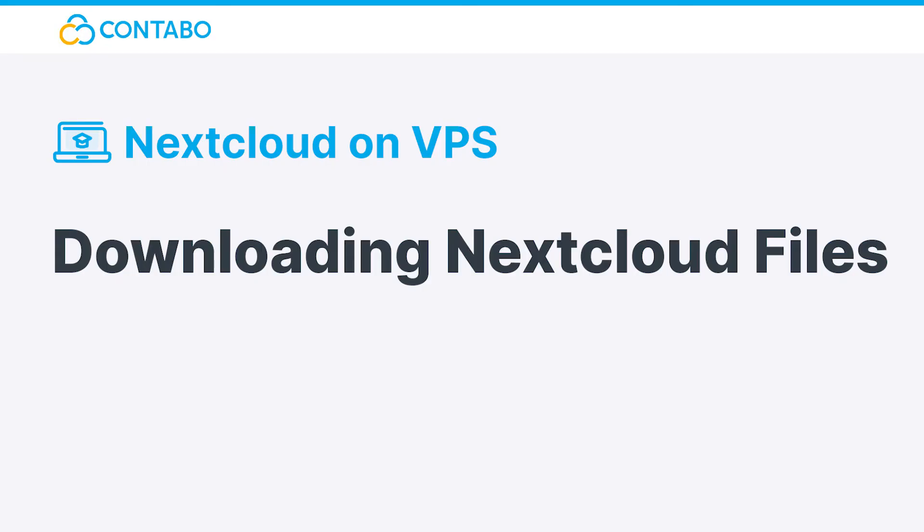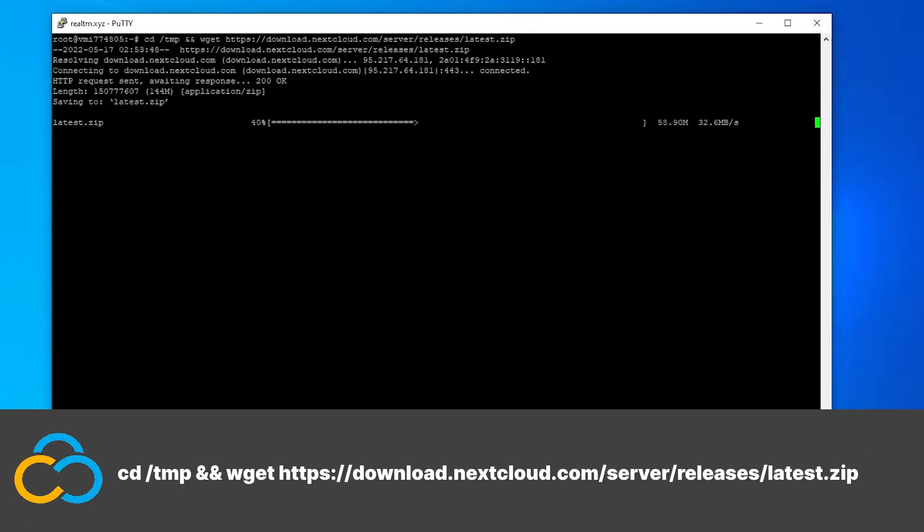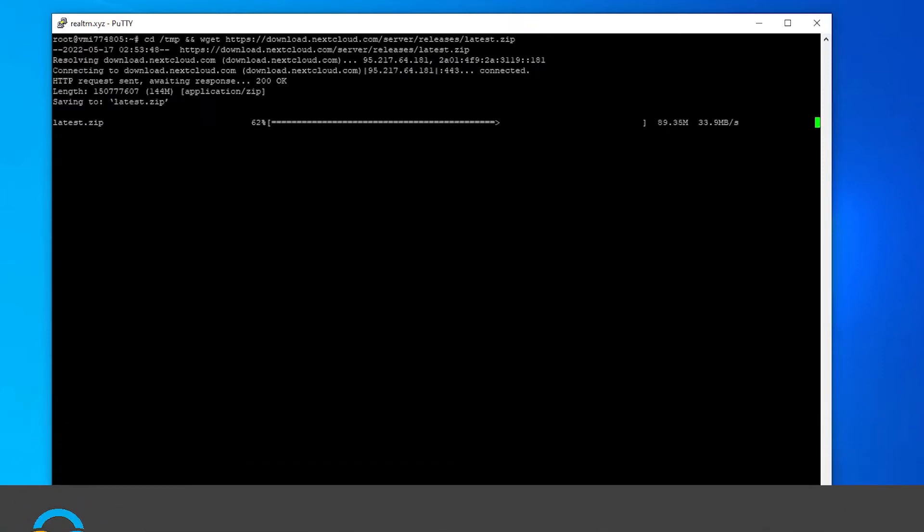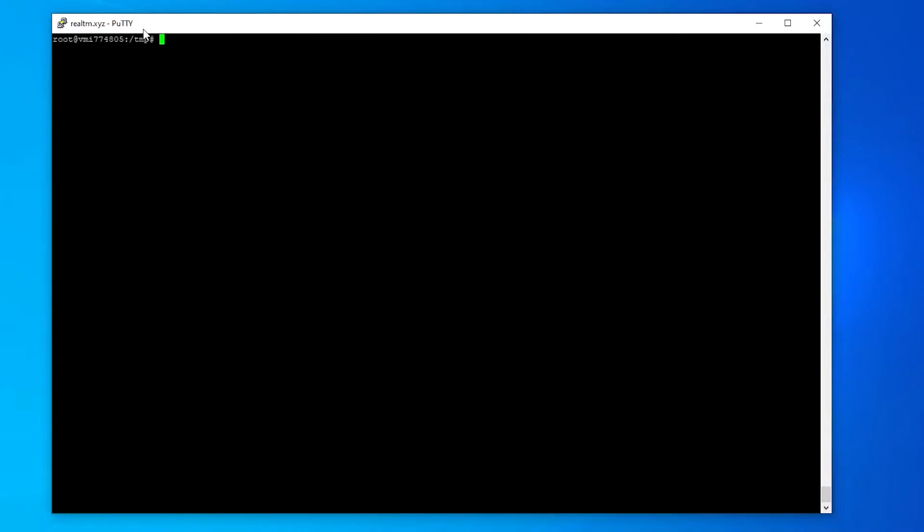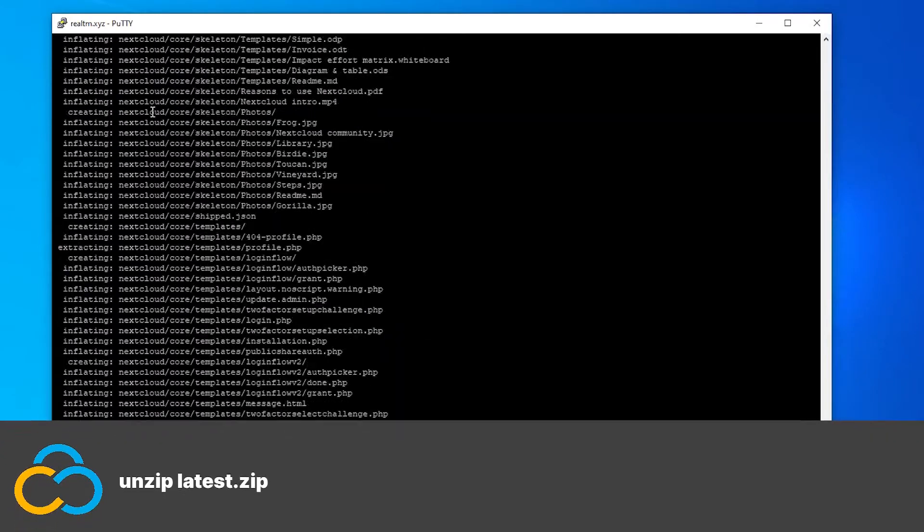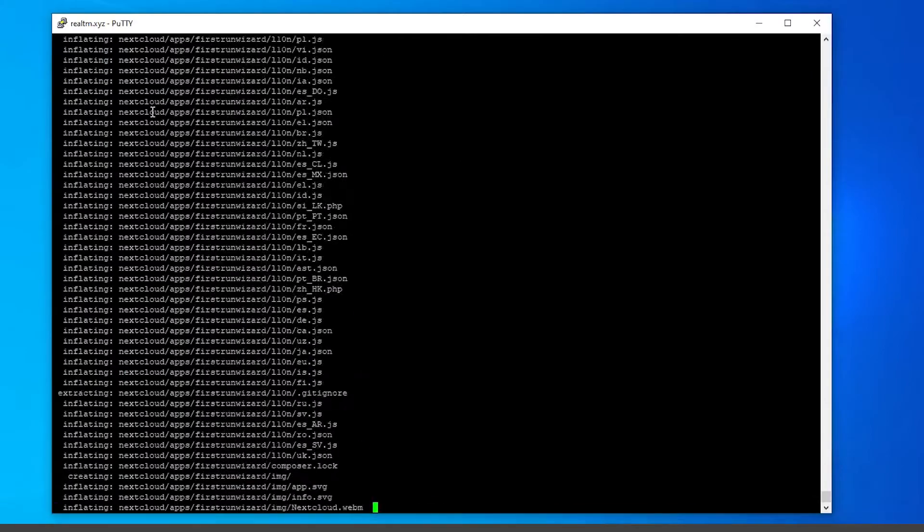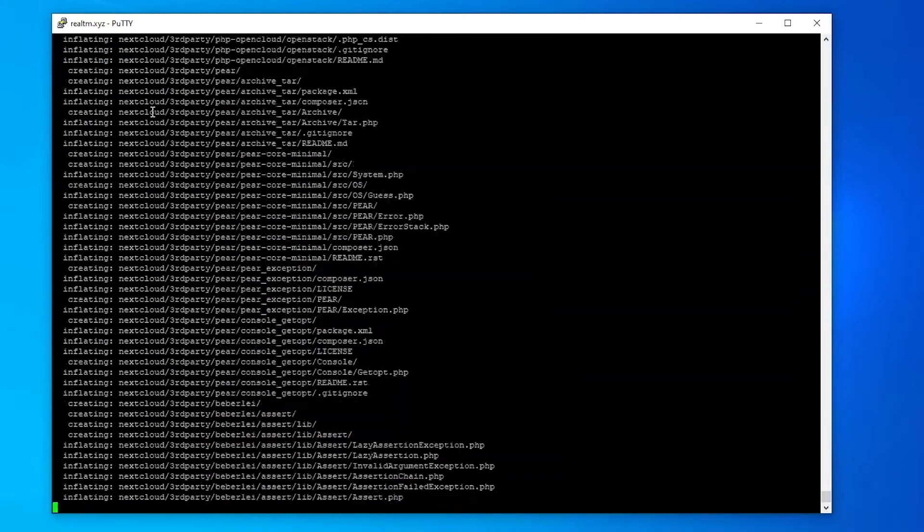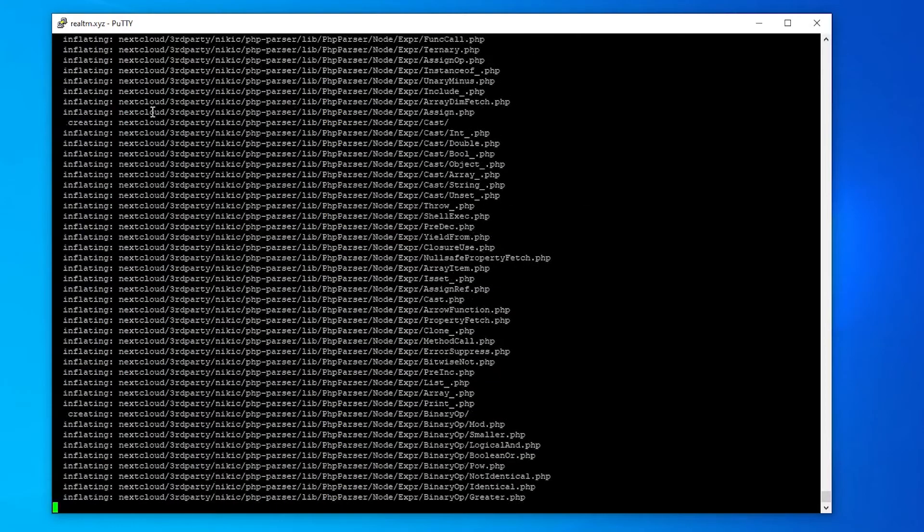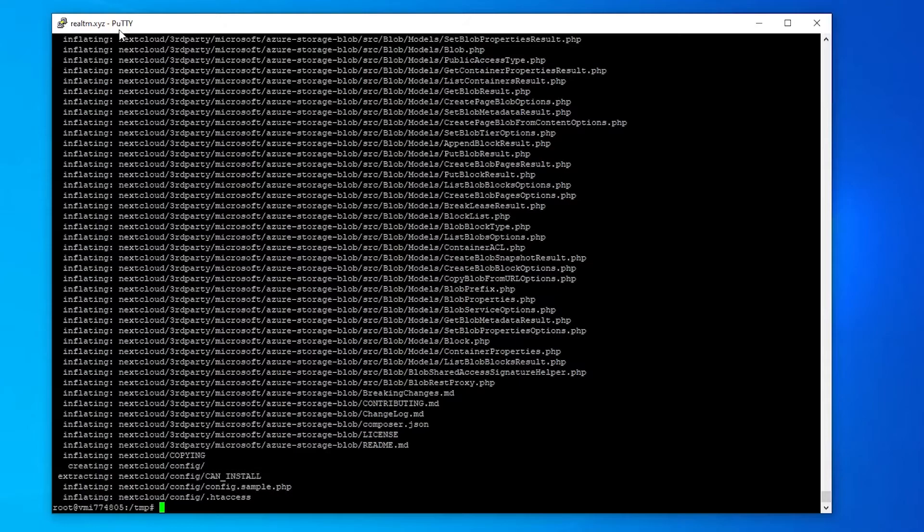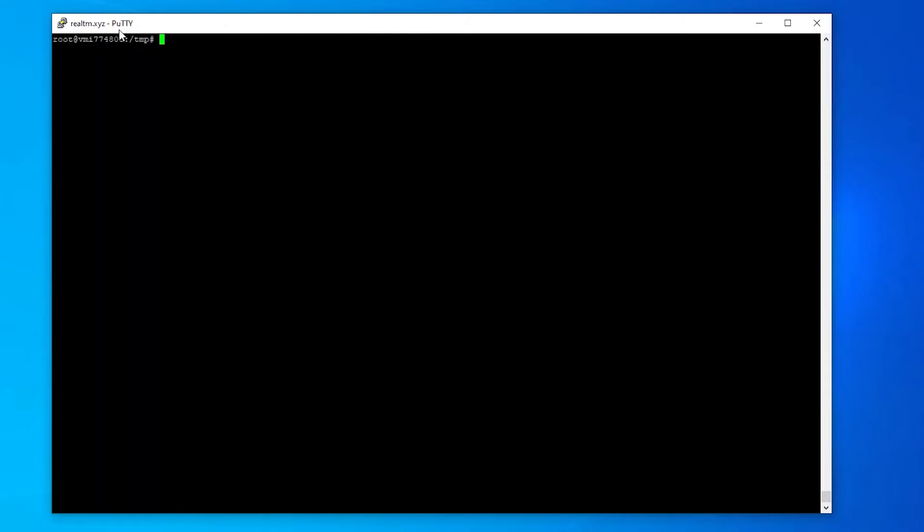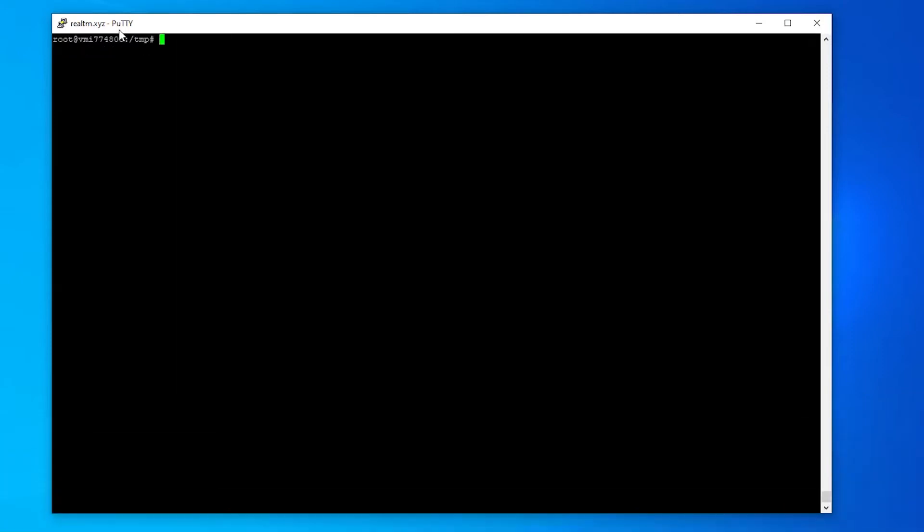Downloading Nextcloud files. Now it's time to download the Nextcloud files. This can be done using this command. If you want you can remove the zip archive now because it's no longer needed. This can be done with this command. Now let's move the unzipped Nextcloud folder to its correct position with this command.